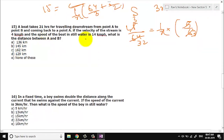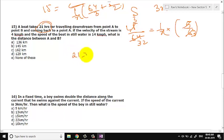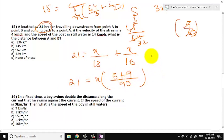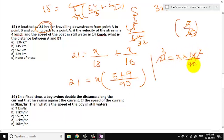Let us go to question number 15. A boat takes 21 hours for traveling downstream from point A to point B and coming back to point A. The velocity of the stream is 4 km/hr. The speed of the boat in still water is 14 km/hr (given as bottom). What is the distance between A and B? Assuming distance is X: X/(14+4) + X/(14−4) = 21, so X/18 + X/10 = 21. Taking X common: X(5+9)/90 = 21, giving X × 14/90 = 21, so X = 21 × 90/14 = 135. The answer is none of these.